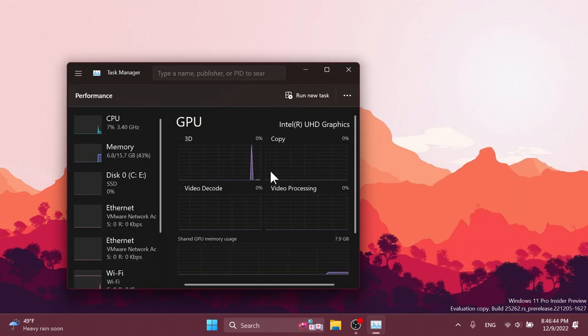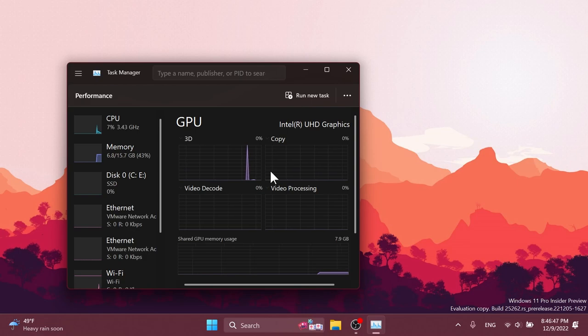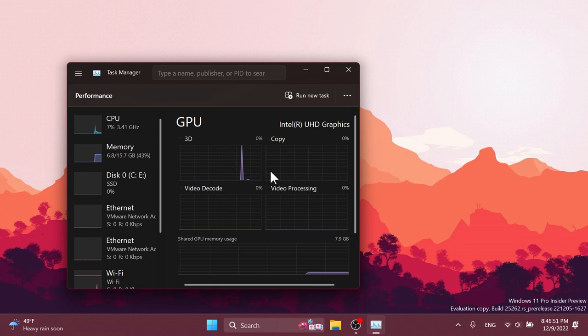Regarding the task manager, they fixed an issue where the graphs on the performance page in task manager might not update even though the real-time update speed setting wasn't paused.